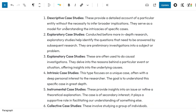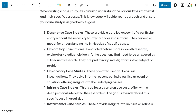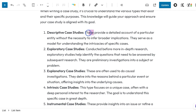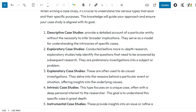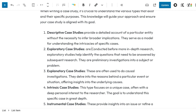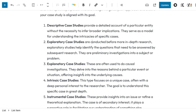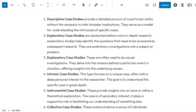Also, I notice that for each one of the bulleted types of case studies, there are instances where it says 'these are this.' Instead of saying that, I would prefer to make the type of case study lead into the first sentence as one complete sentence. For example, I would just say 'descriptive case studies provide,' 'exploratory case studies are conducted,' 'explanatory case studies,' and so on.